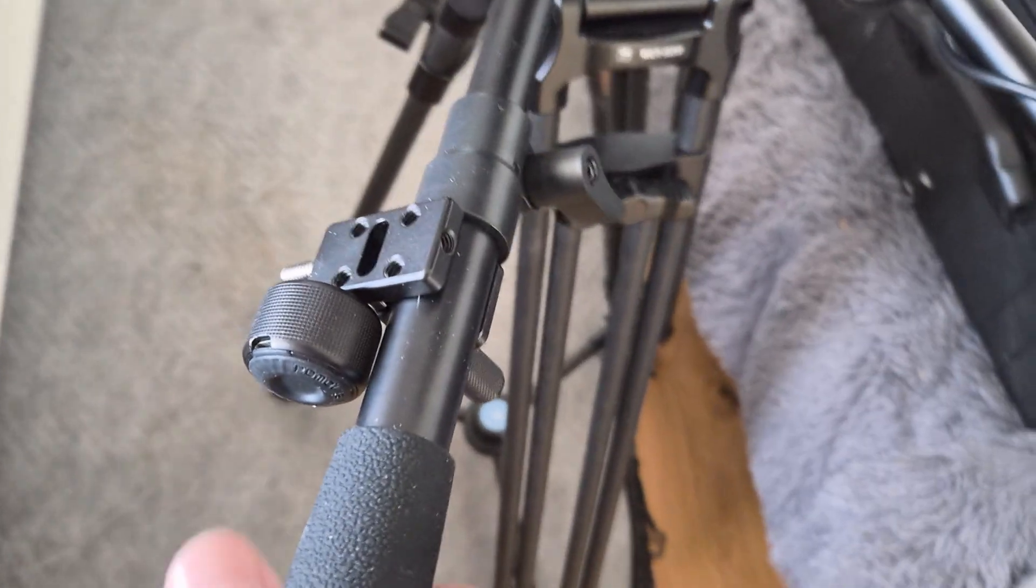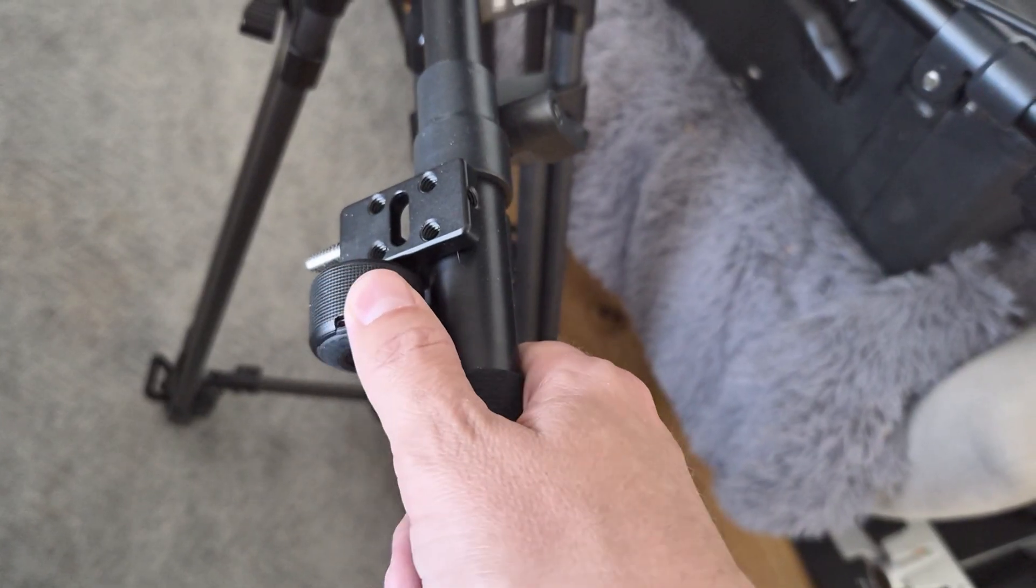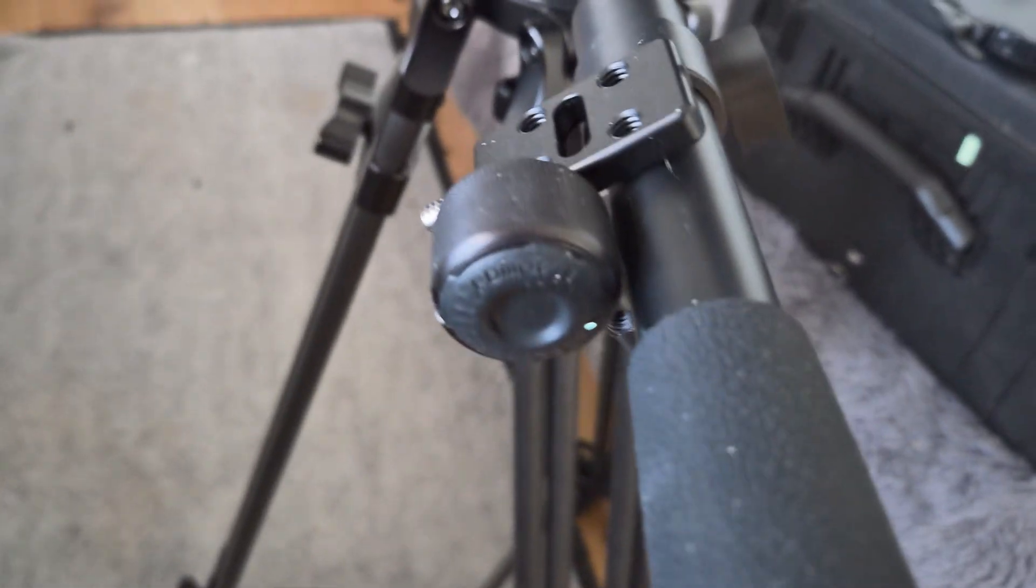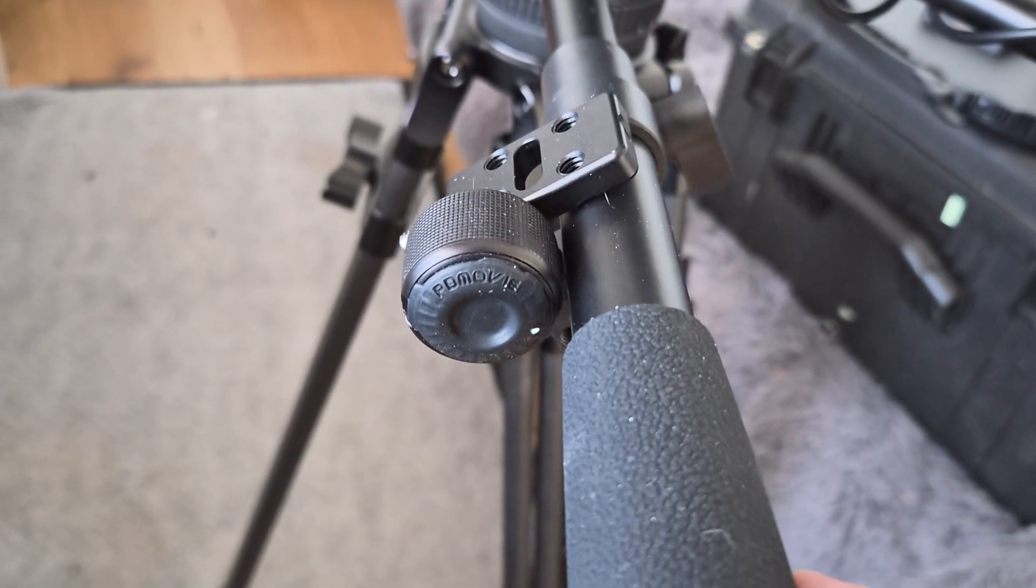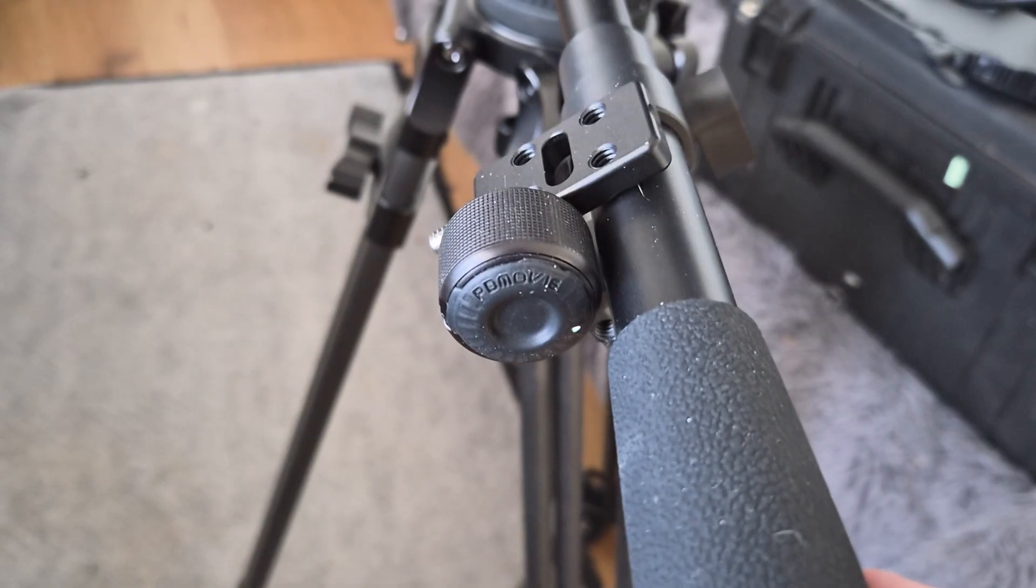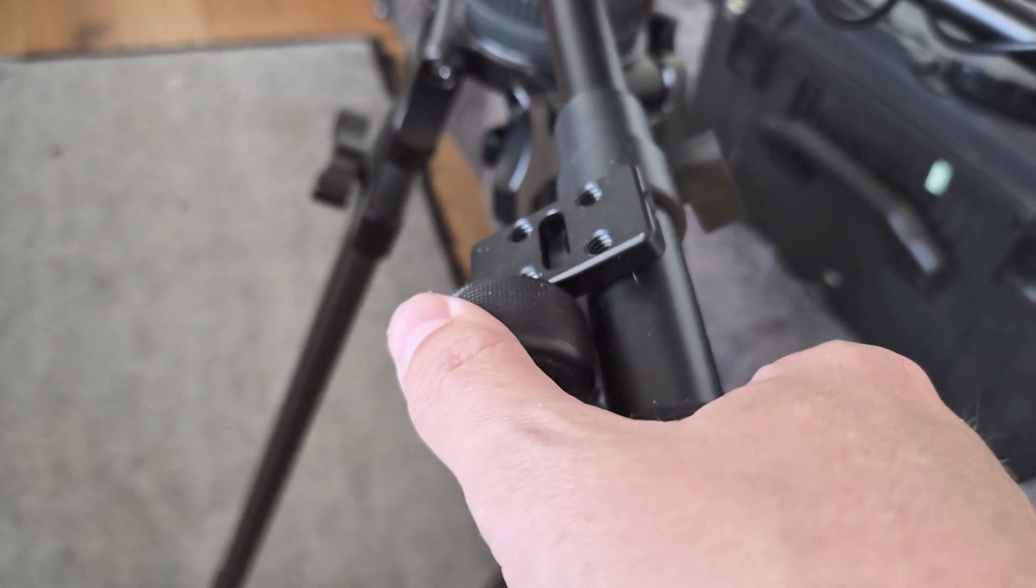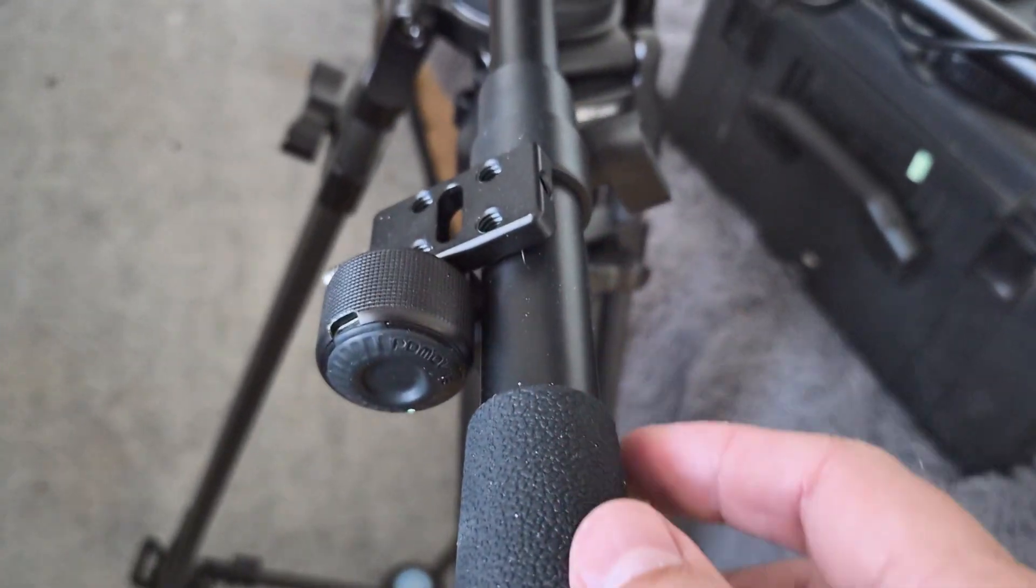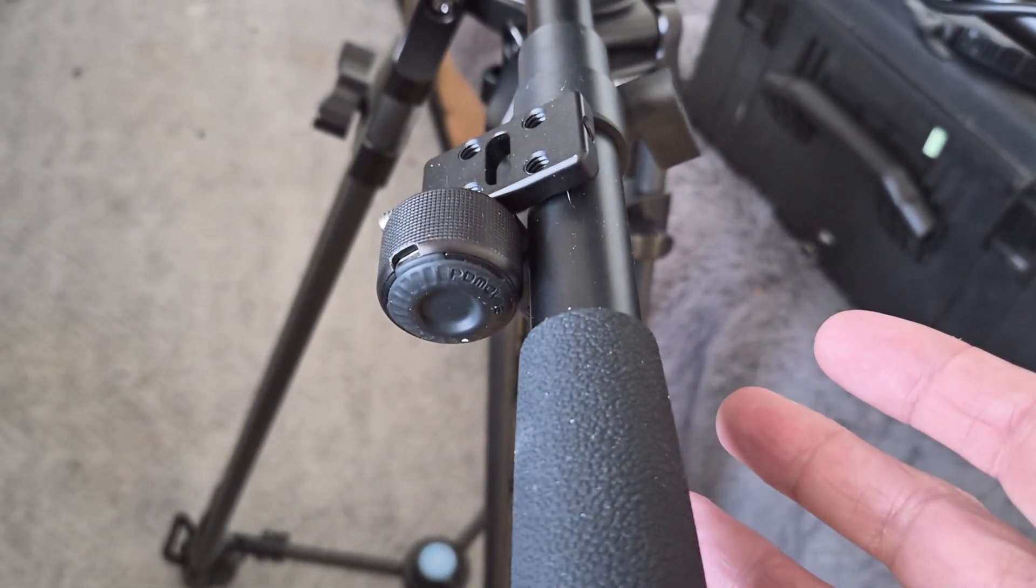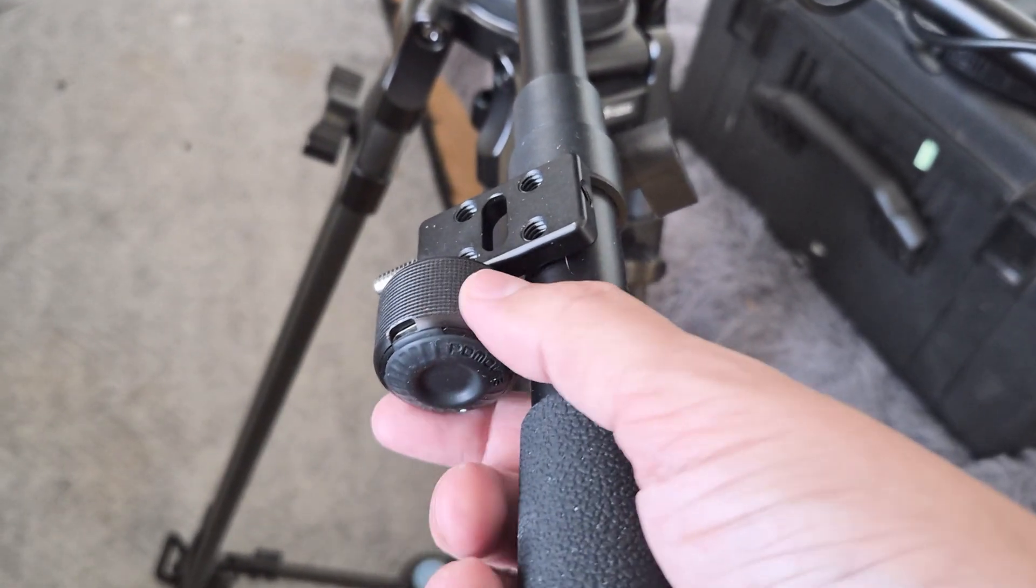Over here we have the focus demand that I have adapted. So this is the wheel of a, I believe it's a PD Movie, follow focus for cinema lenses. And it's wireless and very small. It comes with this clamp. So this is not like the PD Movie one with the lidar, this is the generation before they went lidar, I think.